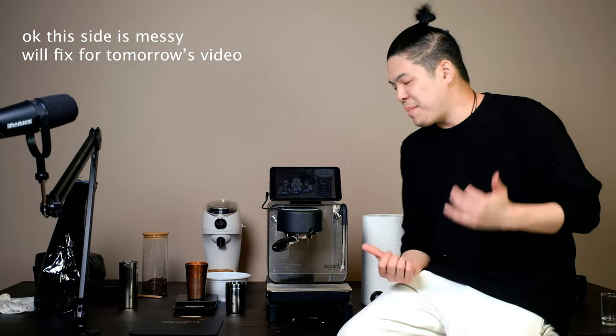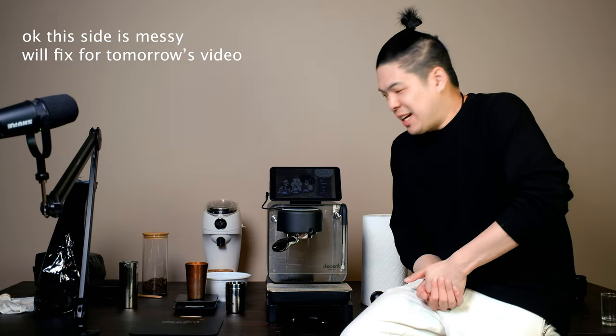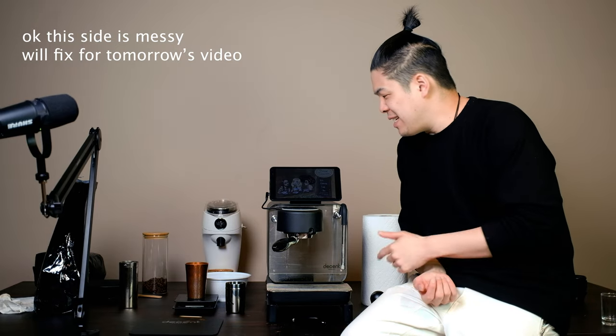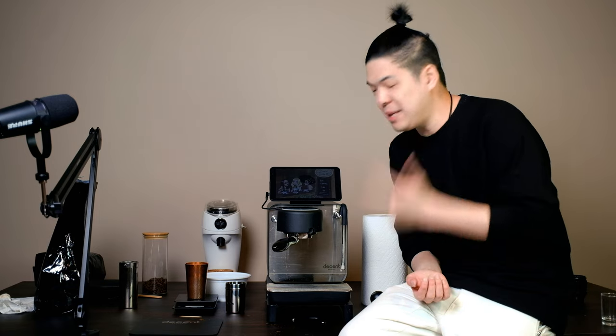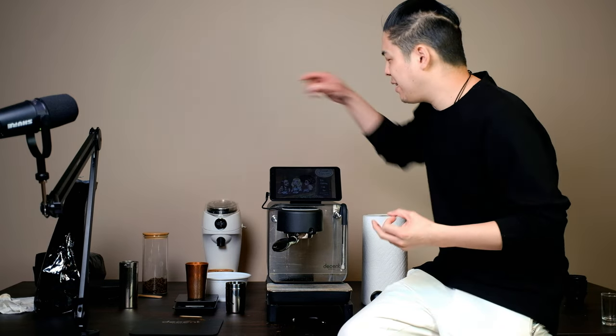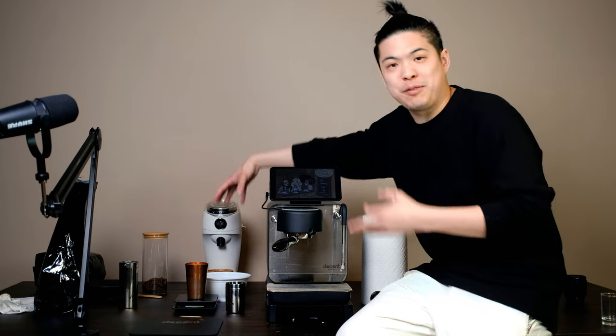Hey guys, so as you can see, I've got my espresso machine set up here. This is the Decent Espresso. Now I just got this back from my friend, but I'm missing a couple of equipment. I'm missing my pitcher, my tampad, and my thing for the puck and stuff like that.